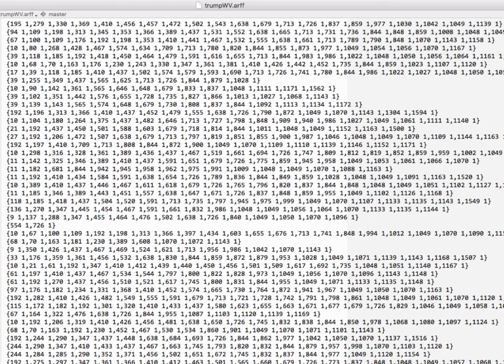And then if we finally scroll down past that list to our instances, these look a little bit weird but what we're doing is giving a number of the attribute and then a one to indicate that it's present.